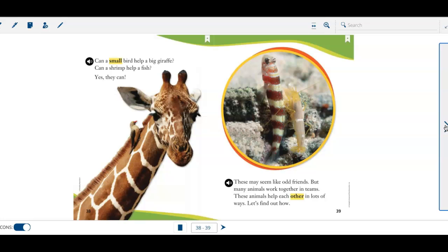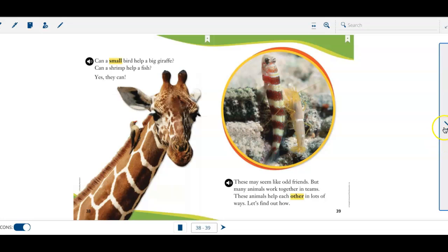Yes, they can. These may seem like odd friends, but many animals work together in teams. These animals help each other in lots of ways. Let's find out how.